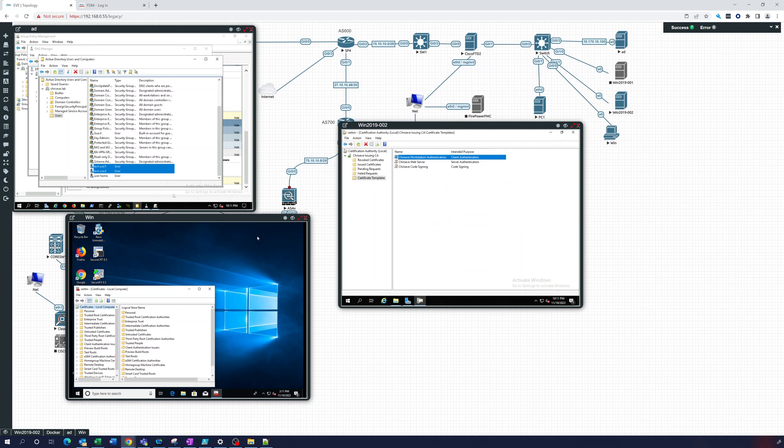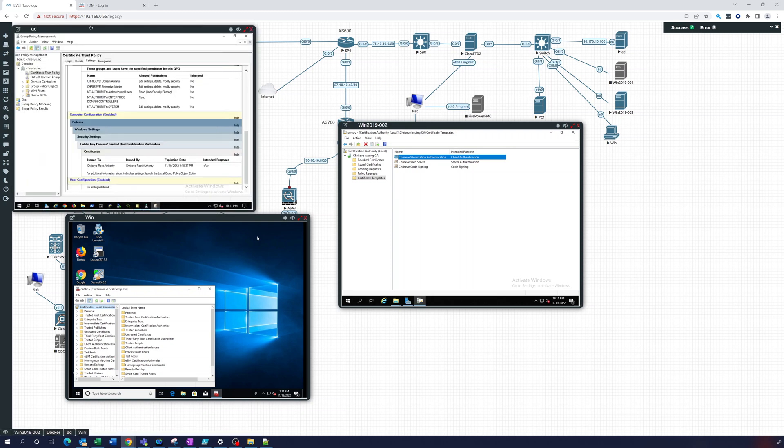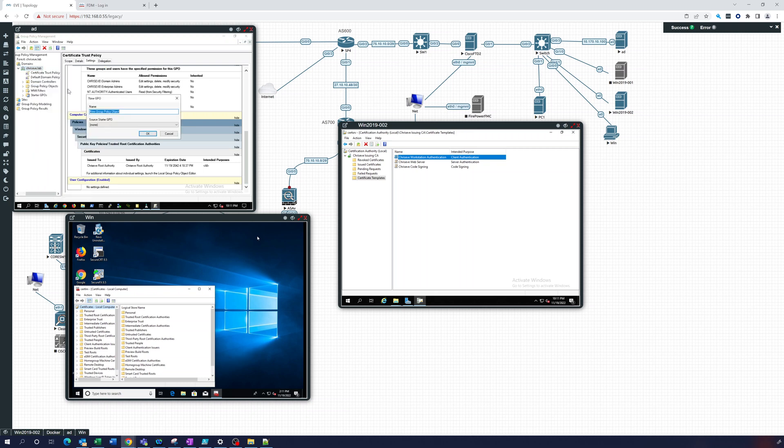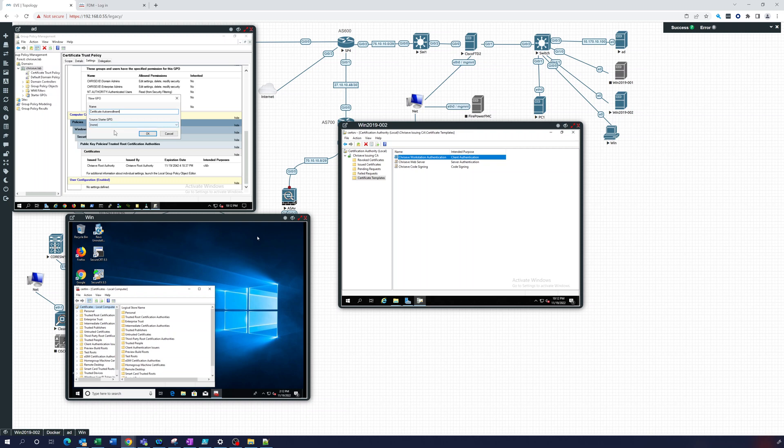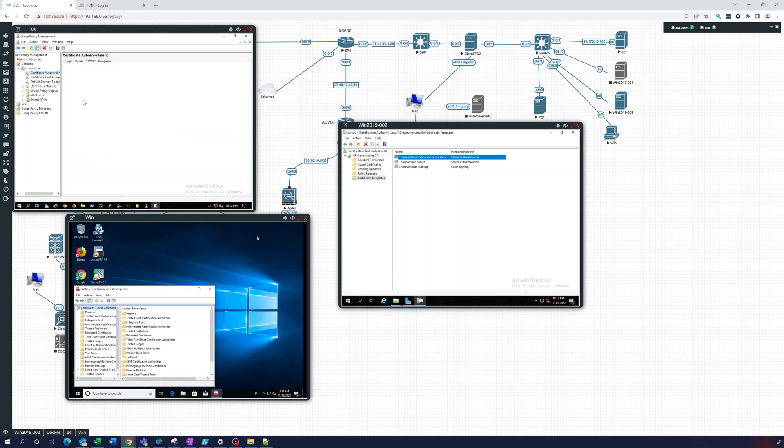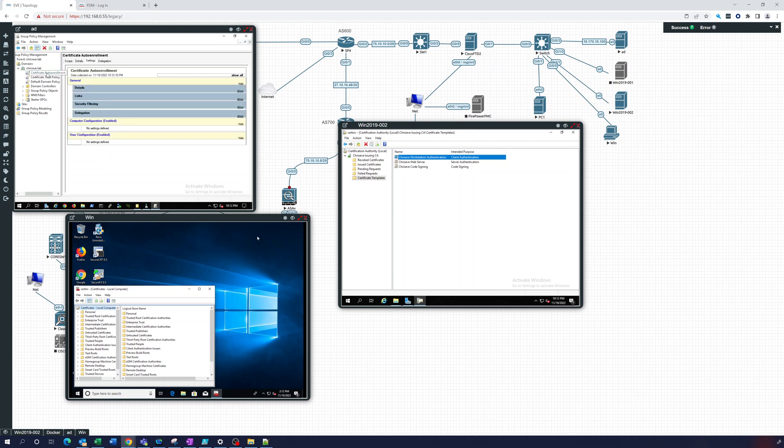Alright, so let's go back to AD. We're on the AD server right now. We're gonna go to Group Policy Management, and we're going to create a GPO and just put it in the root. Let's call it certificate auto-enrollment. So we have certificate auto-enrollment; we're going to edit that now.